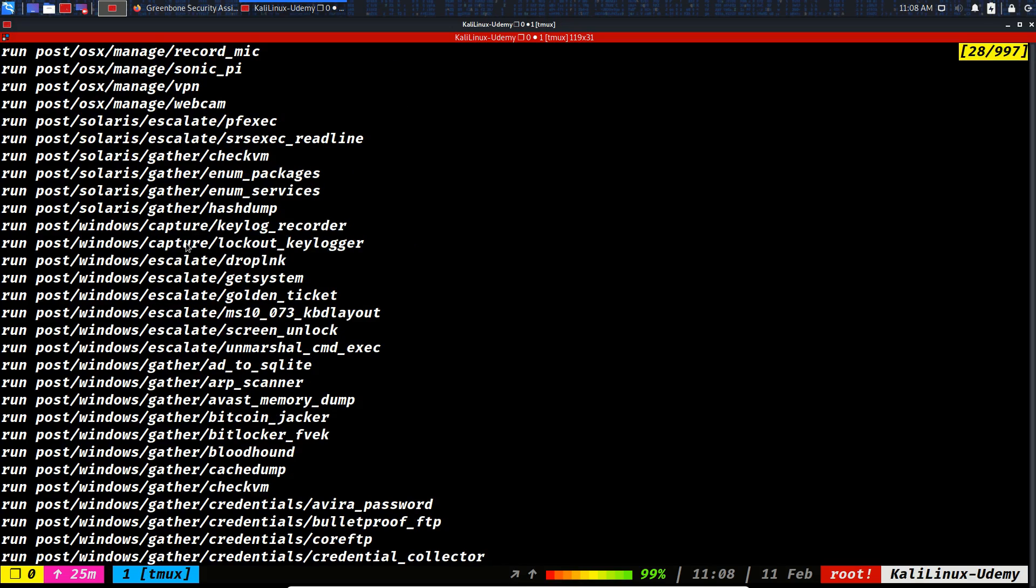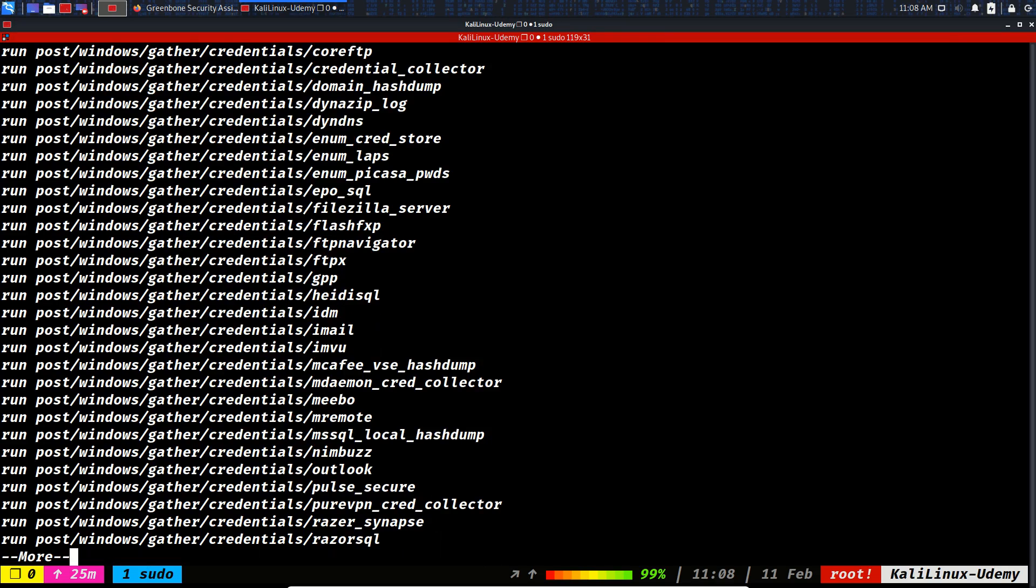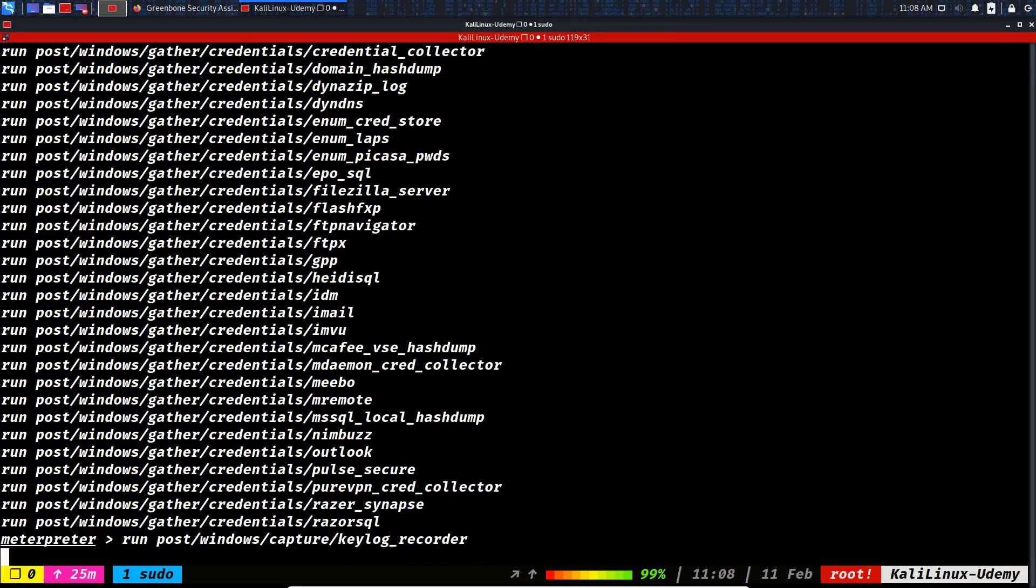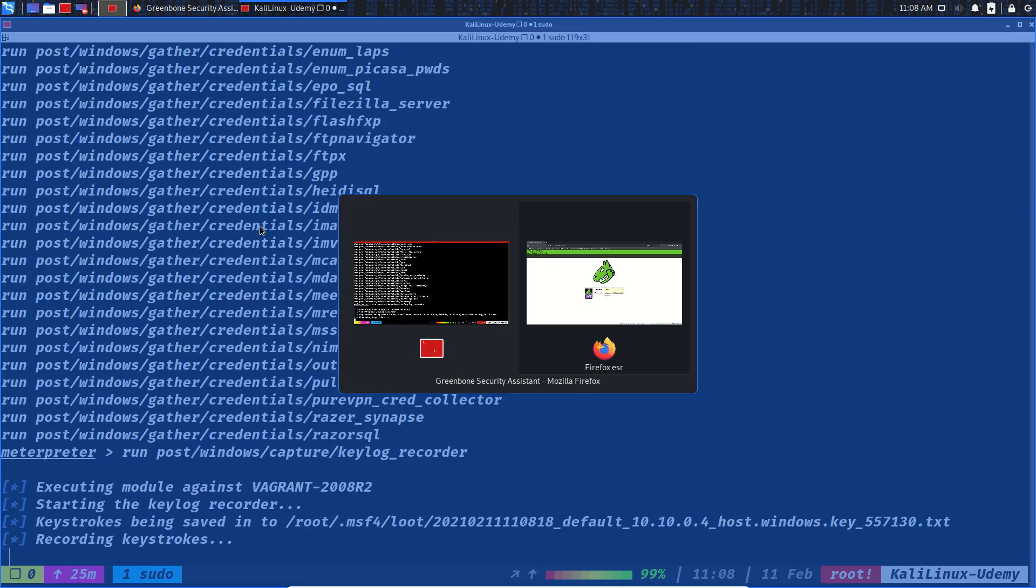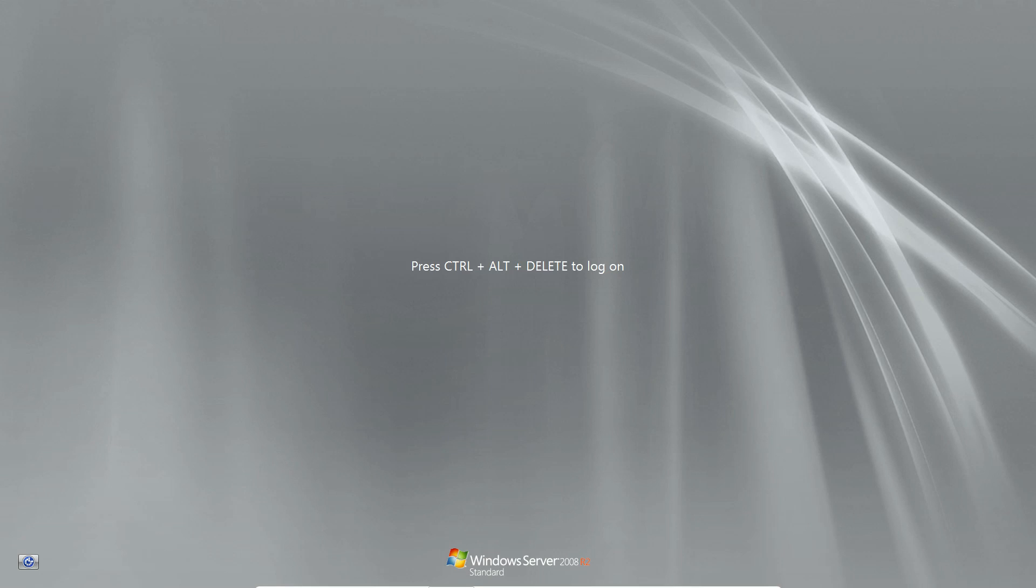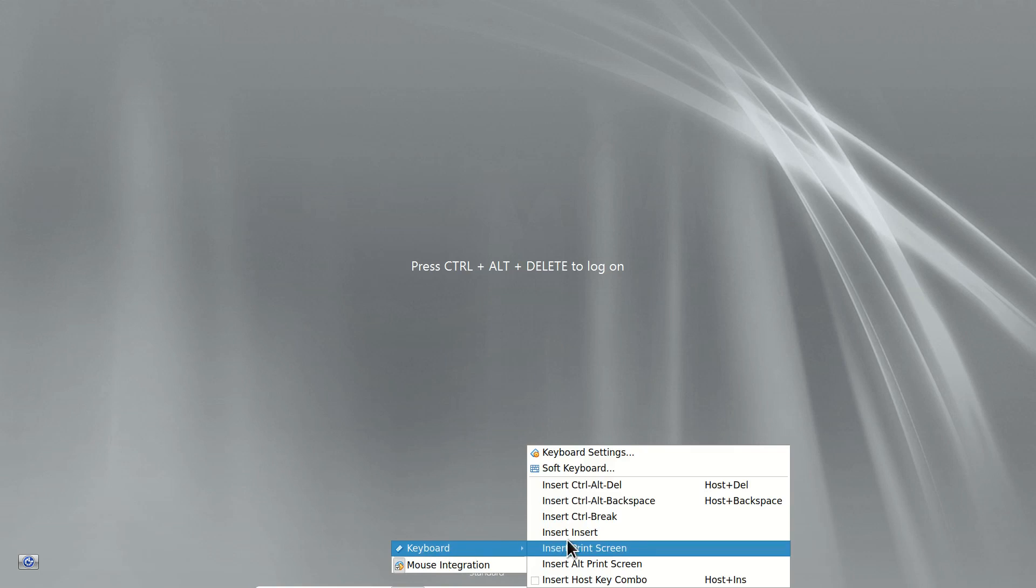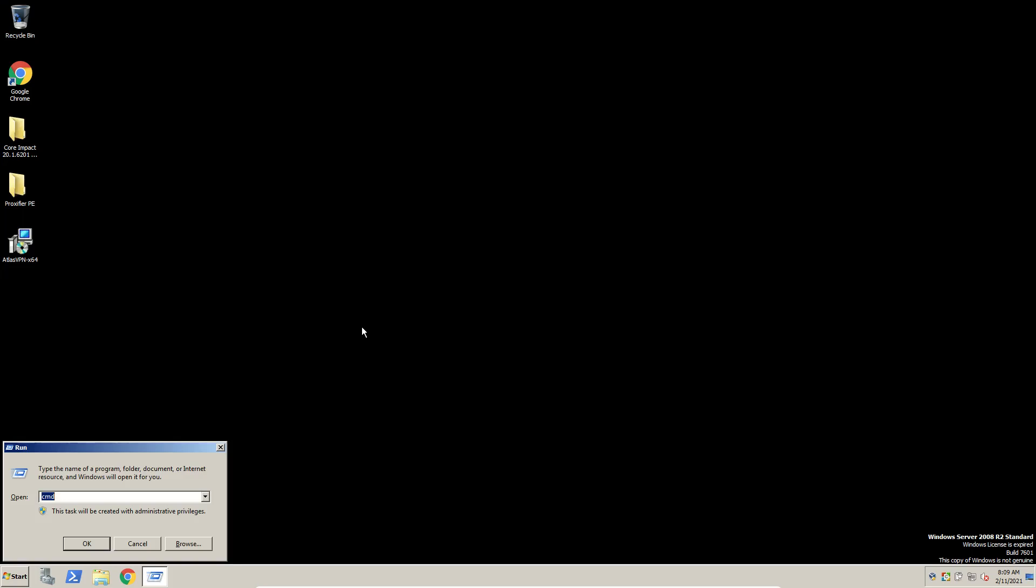Before that was escalate capture. We could do keylog. Let's see how keylog works. Recording keylogs. If I come back to the Windows operating system right here, let's see if we can grab the keylogs. Let's continue to write something in Notepad.